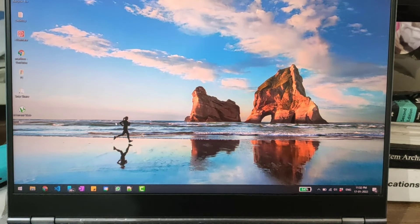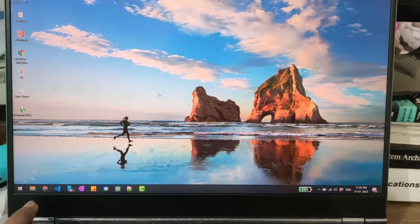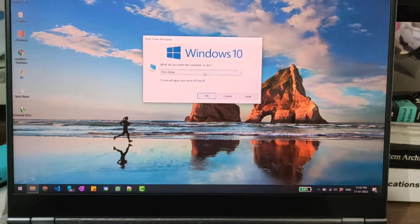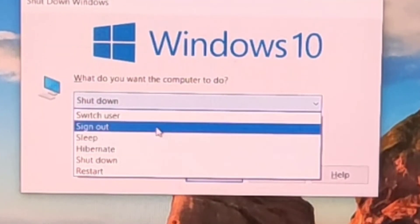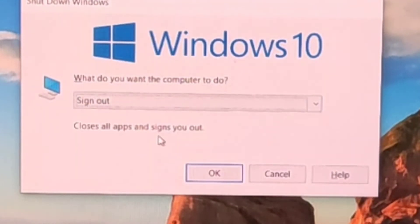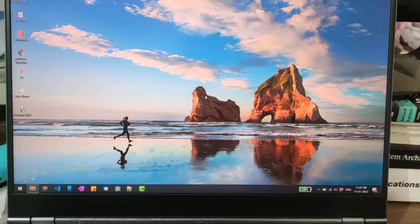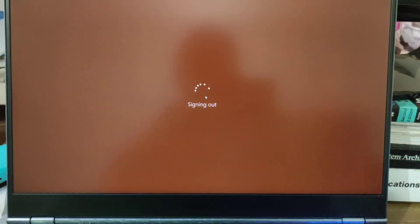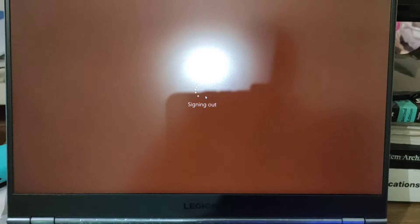So I am going to quickly sign out from my system. I'll press Alt F4 and will select sign out from the drop-down menu and click on the OK button. After that it will take some time to sign out.